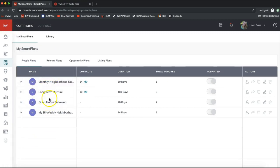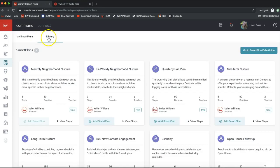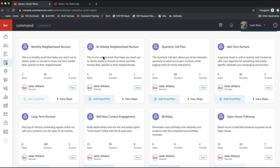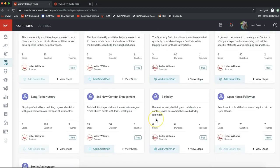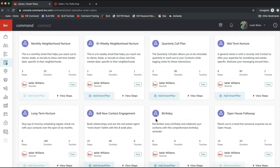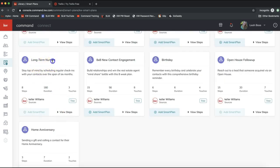If you don't already have a smart plan added, you can do that now. It defaults to 'My Smart Plans,' showing the smart plans you currently have running. You'll also see a Library option at the top to view all available smart plans. From here you can view the steps in each smart plan by clicking 'View Steps.'